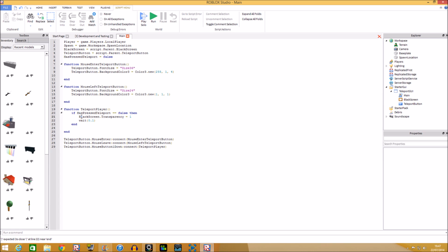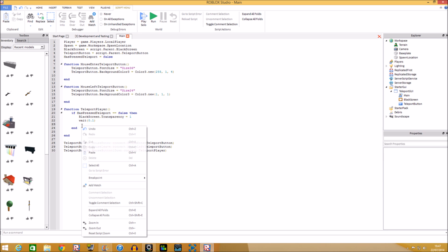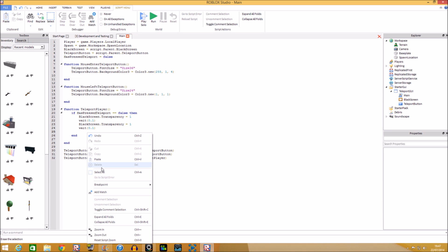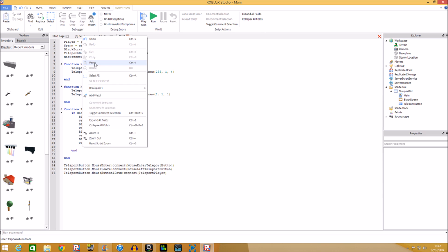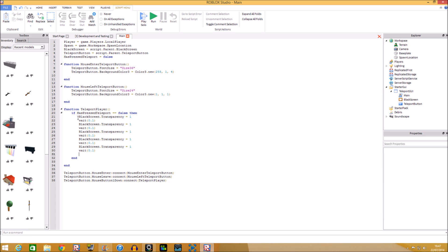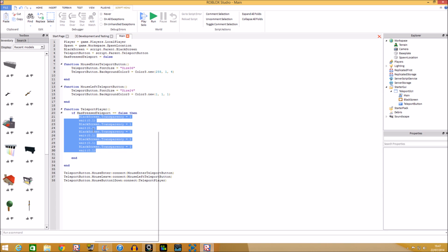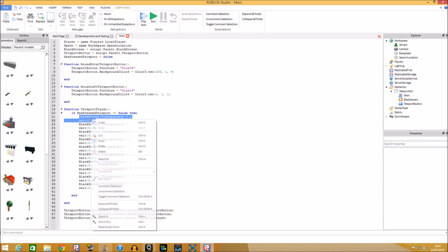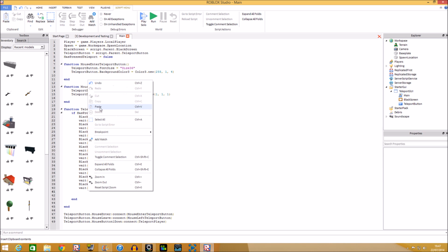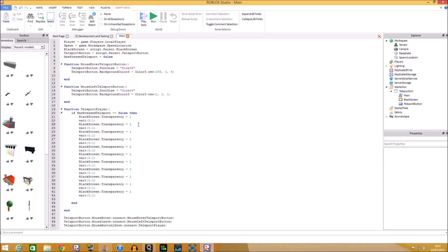We're going to do a fade-in effect by copying the transparency lines and counting down to zero — that creates the fade to black. Then the player teleports, and afterwards the black screen fades out, which counts back up. Copy all those transparency steps down from 1.0 to 0 and then back up.